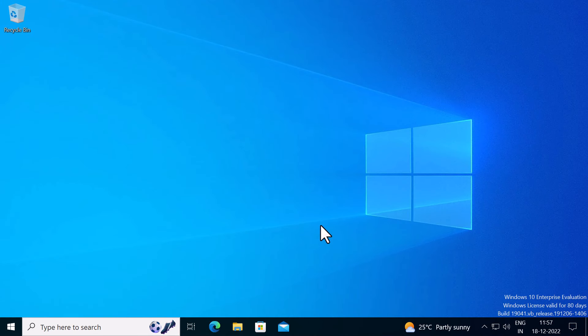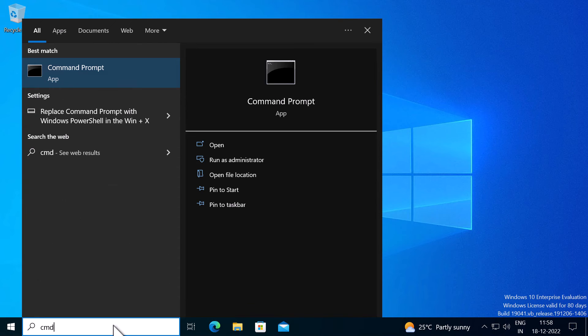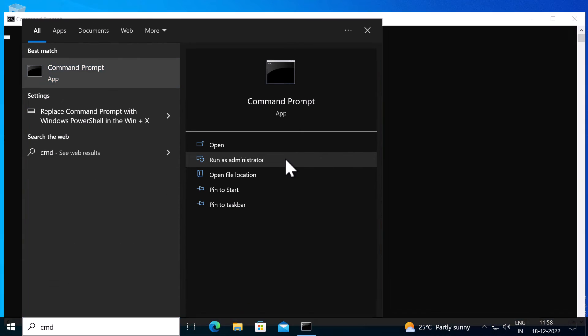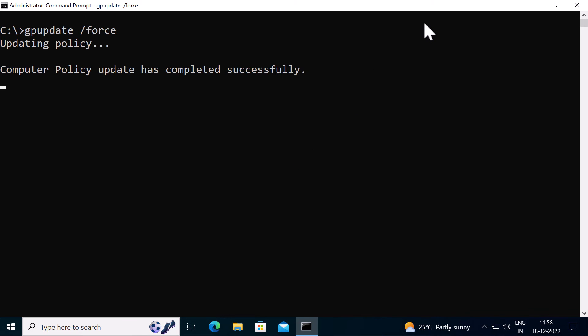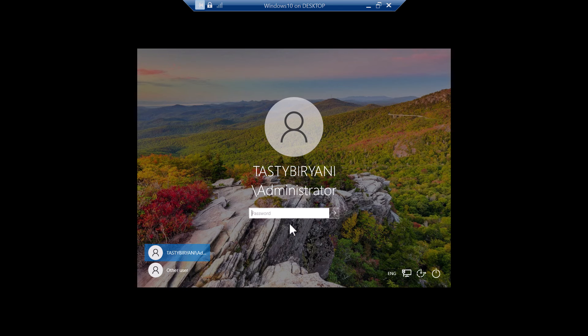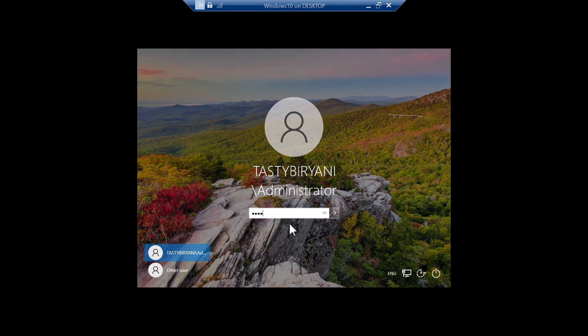Now I'm on my Windows 10 domain join machine. I've logged in as an administrator. So I'm going to open up Command Prompt as an administrator. I will type gpupdate /force command to sync the group policy changes. I'm going to log off and log in back. And sometimes you need to do it twice to apply the new GPO settings.